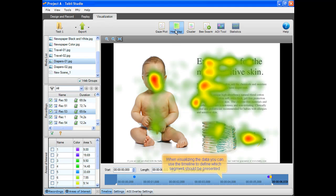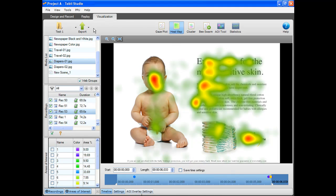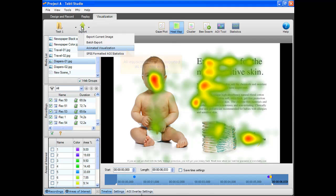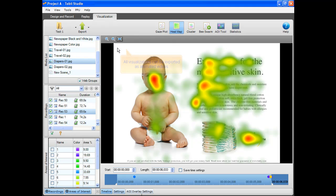When visualizing the data, you can use a timeline to define which segment should be presented. All visualizations in Tobii Studio can be exported as animated videos. Here's an example of an animated heat map.